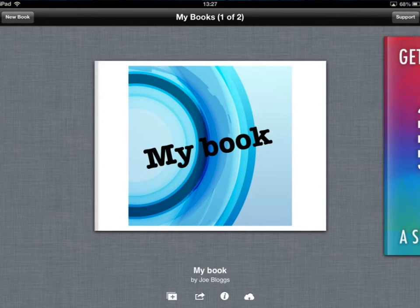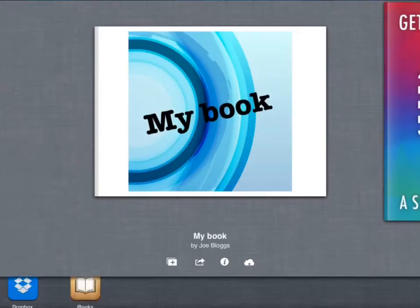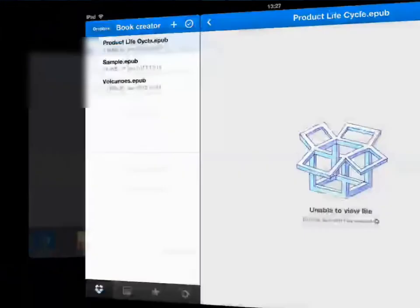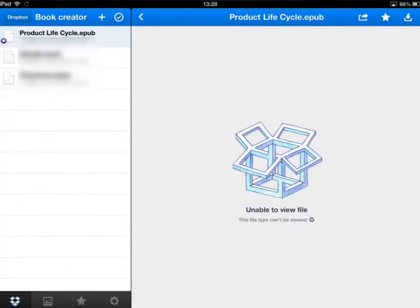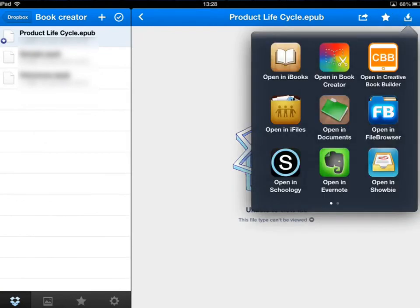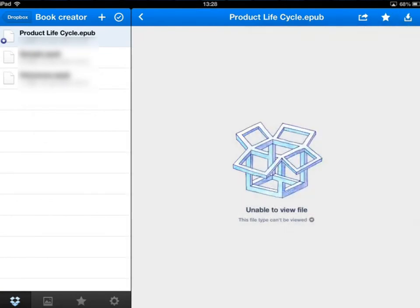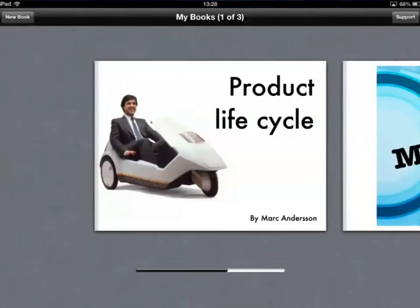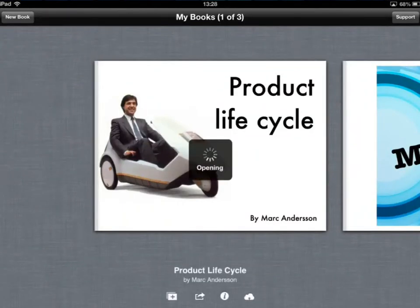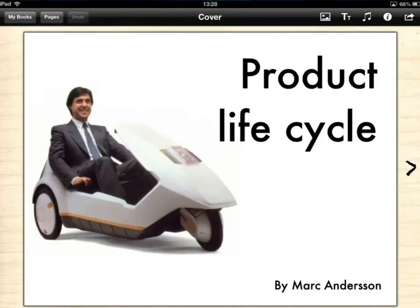Well you can send your book off to people in different ways. Let's imagine someone sent you a book and it's on Dropbox. So they've given you the Dropbox link and you go to the folder where it is and this is called the Product Life Cycle, there it is. So you'll just import that straight into Book Creator.